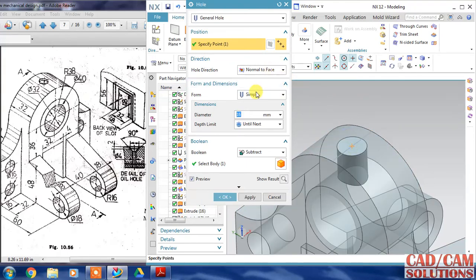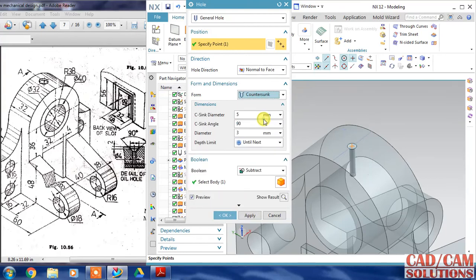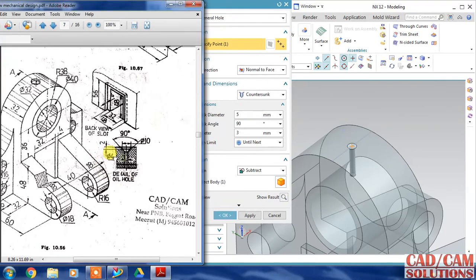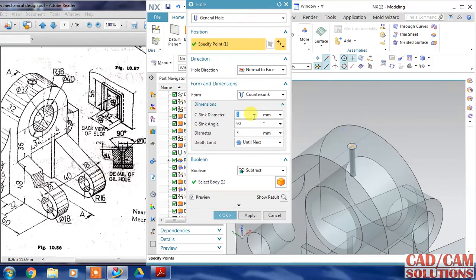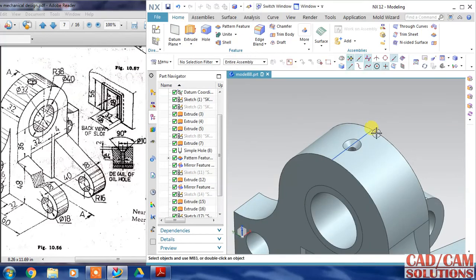We need this countersunk hole. The shank diameter is 10, the shank angle is 90, and the simple diameter of the hole is 4. It will subtract - click OK. Now hide this line.